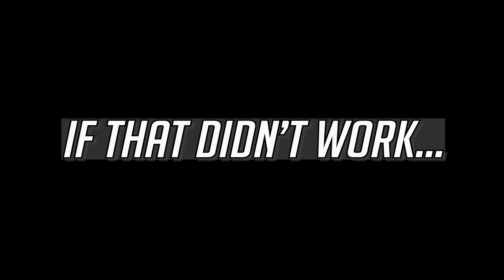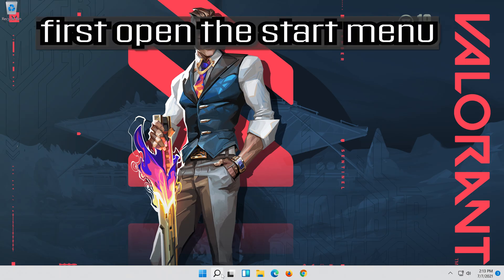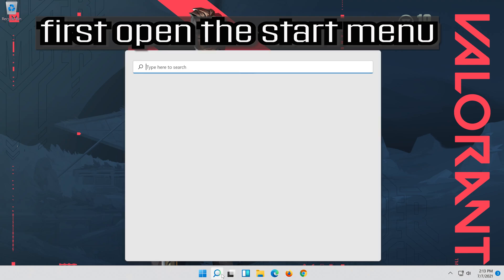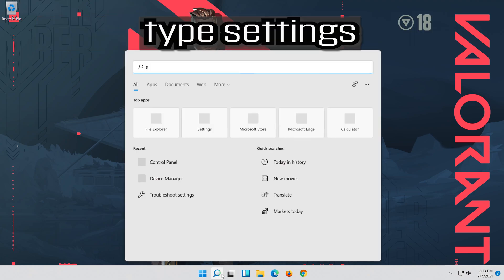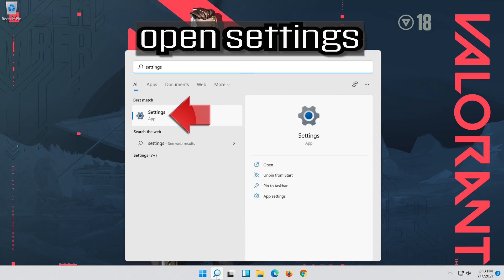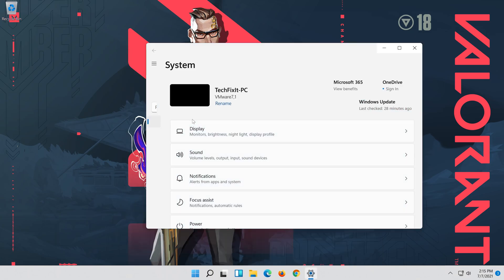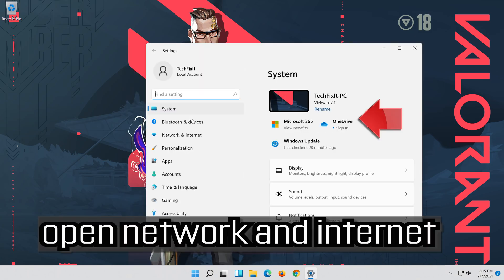If that didn't work, open the Start menu, open Settings, then open Network and Internet.